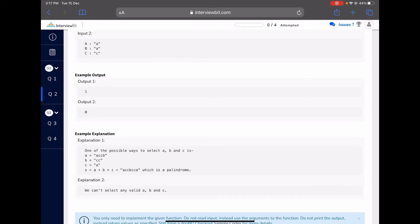In the second case, a is 'a', b is 'a', and c is 'c'. Since we need to select a non-empty substring, we only have one choice to select from each string, and their concatenation will be 'aac', which is not a palindrome.